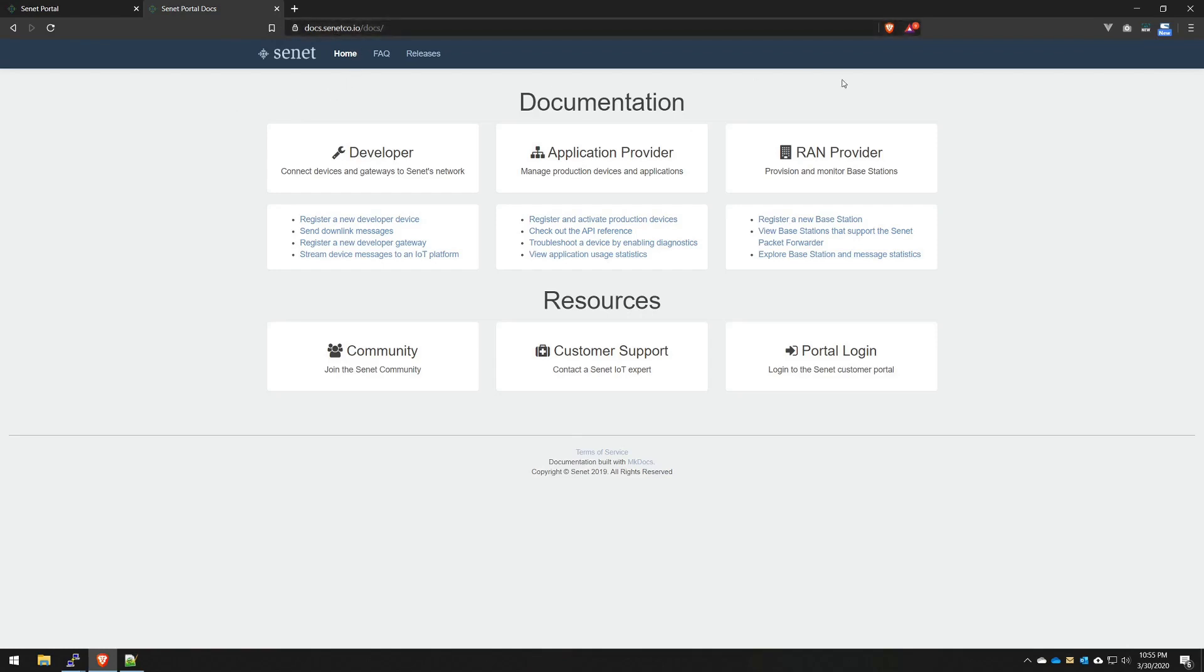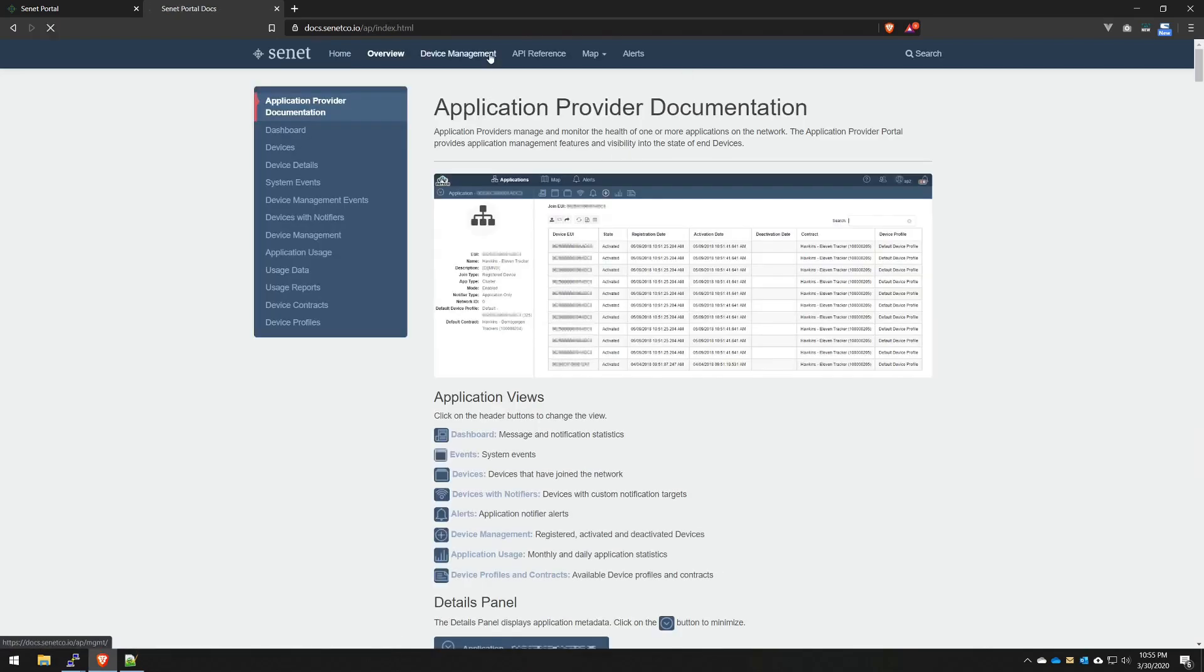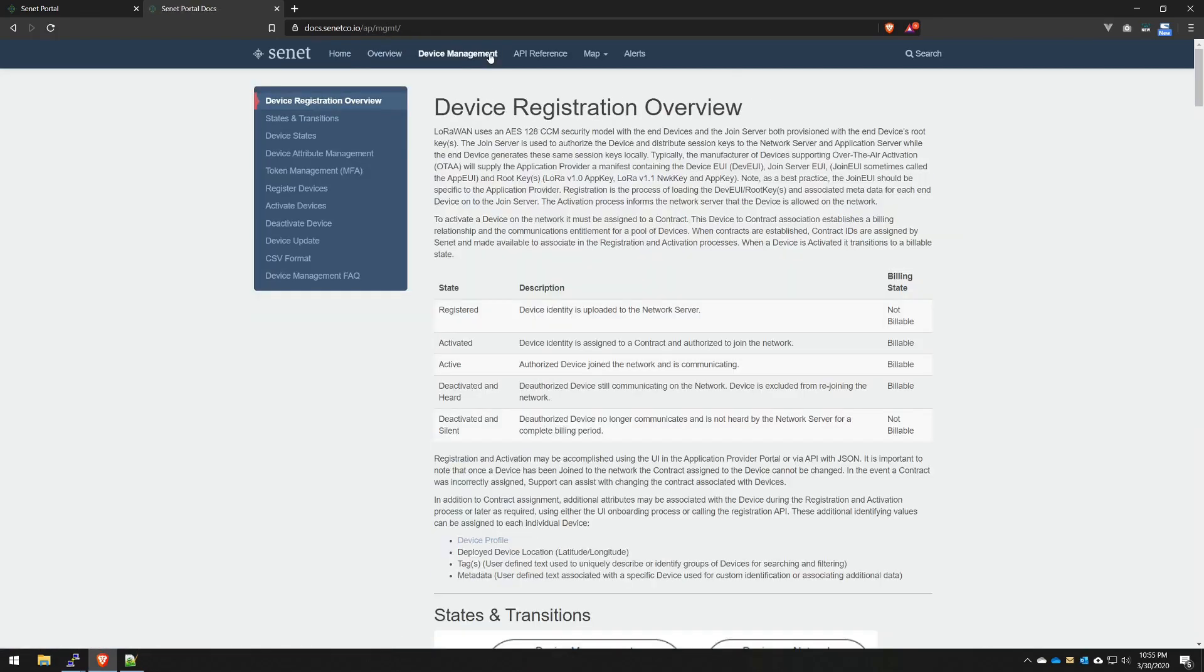There's three categories: Developer, which is our free account which allows you to play with developer devices and a developer gateway. There's a RAN provider section, which is radio access network providers who mainly deal with base stations and onboarding, provisioning, and maintaining networks. But for this video, we're going to focus on application provider and specifically the device management section.